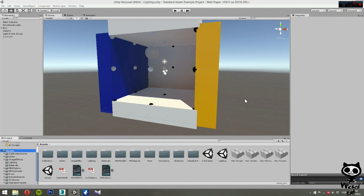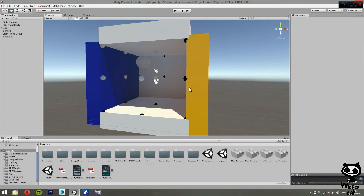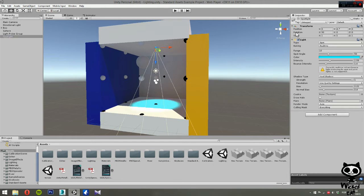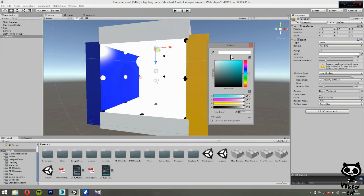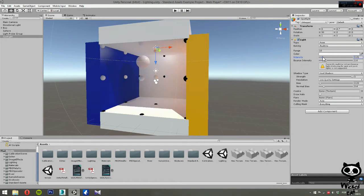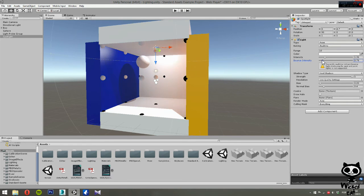I'm using the same scene as in the previous ones, just like you guys can see here. Before we move on, let's first turn our spotlight on and make it a point light again, and change its color to white. It's a little bit too bright, so let's reduce the intensity a little bit.